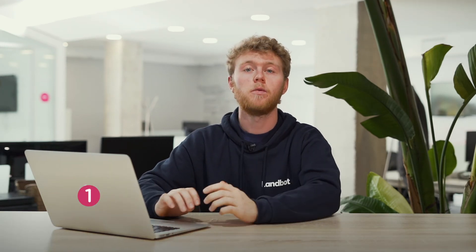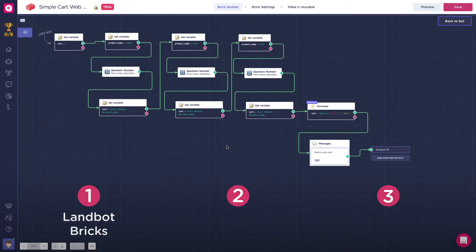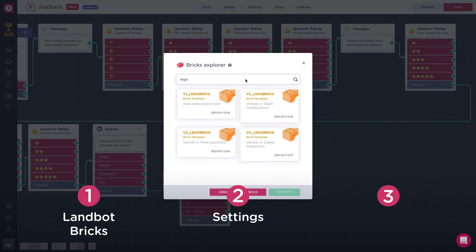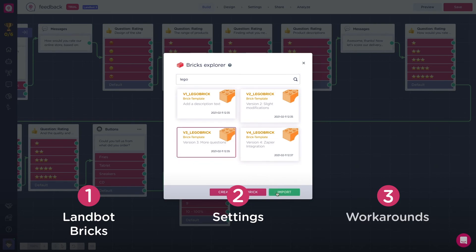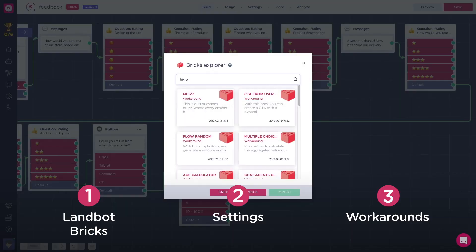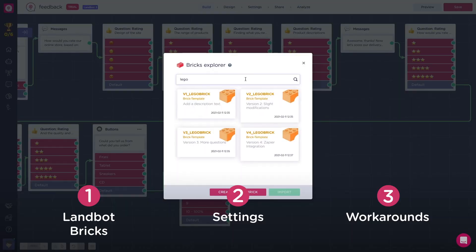So we've seen what bricks are and how they work. We've also seen how to filter bricks by their name and description, and the different workarounds and templates that you can reuse in your workspace. And that's an introduction to Landbot bricks.